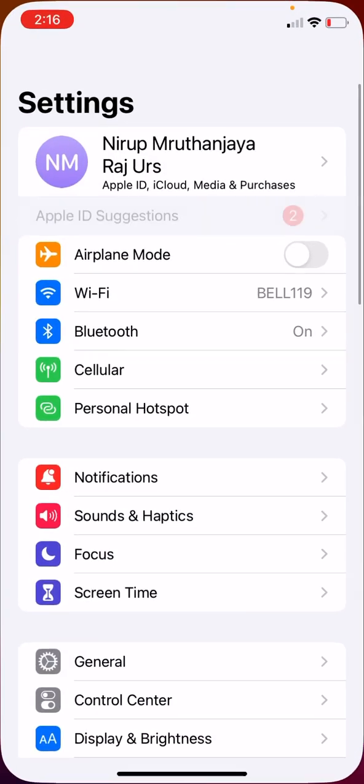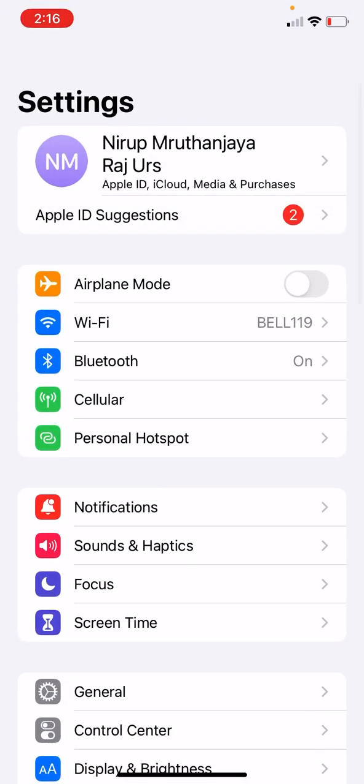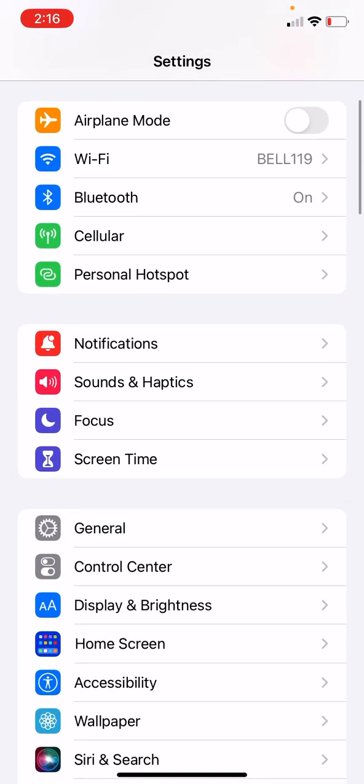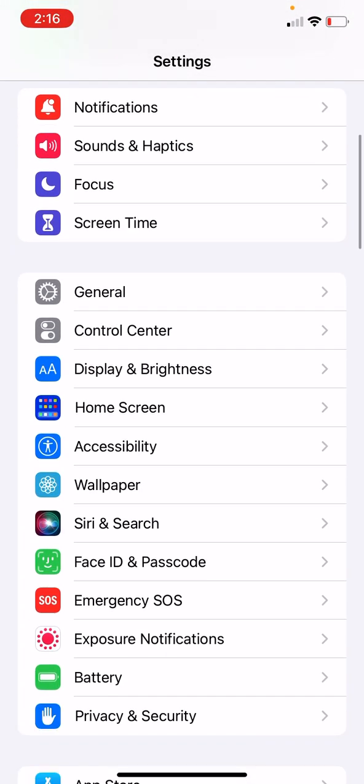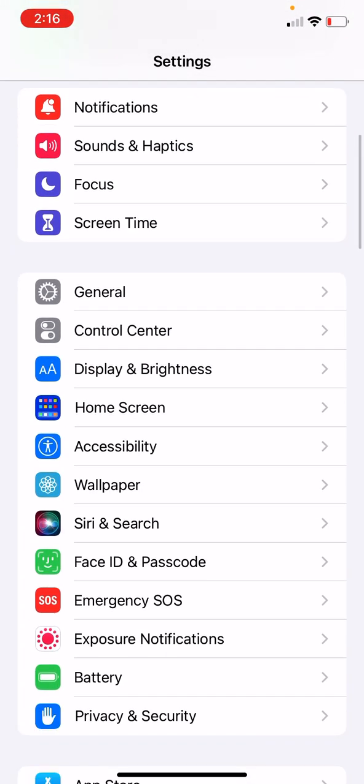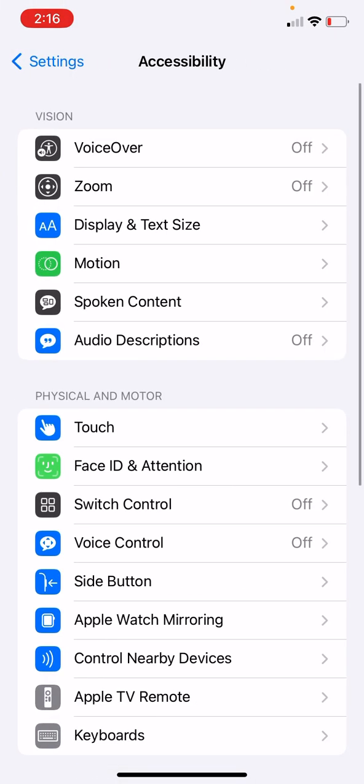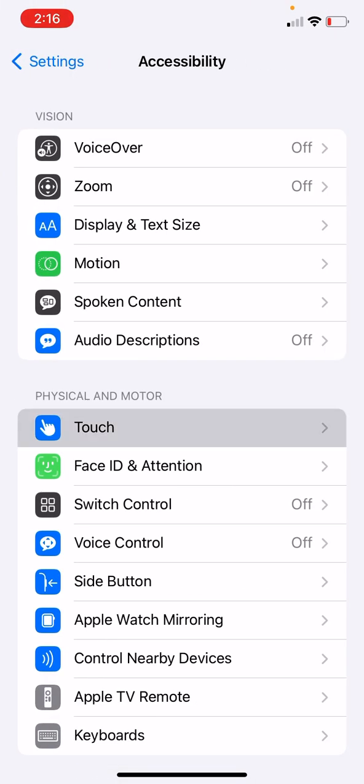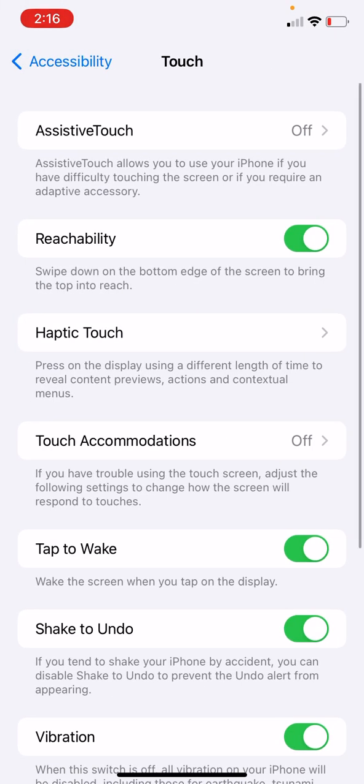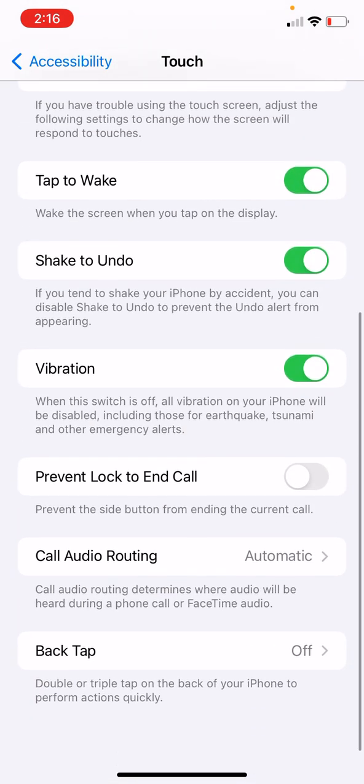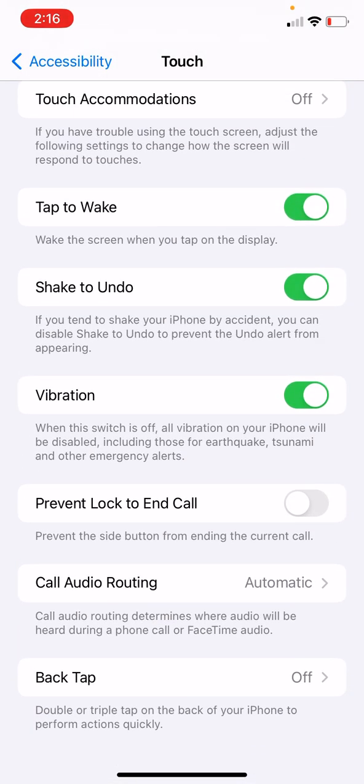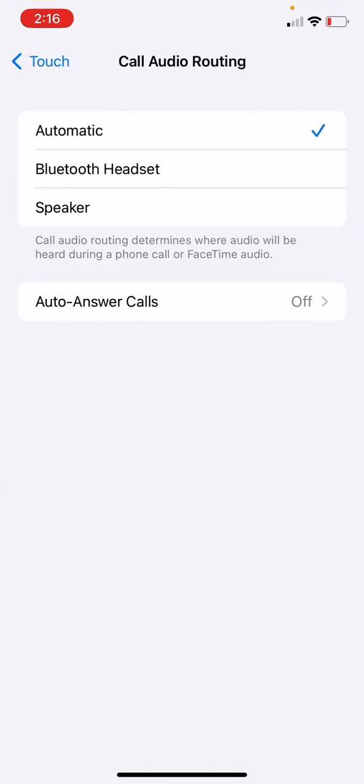We have to first go to settings. Under that, we have accessibility and then touch. Underneath touch, there is a feature called call audio routing. If you go there, by default, it is set to automatic. Then you can change that to speaker.